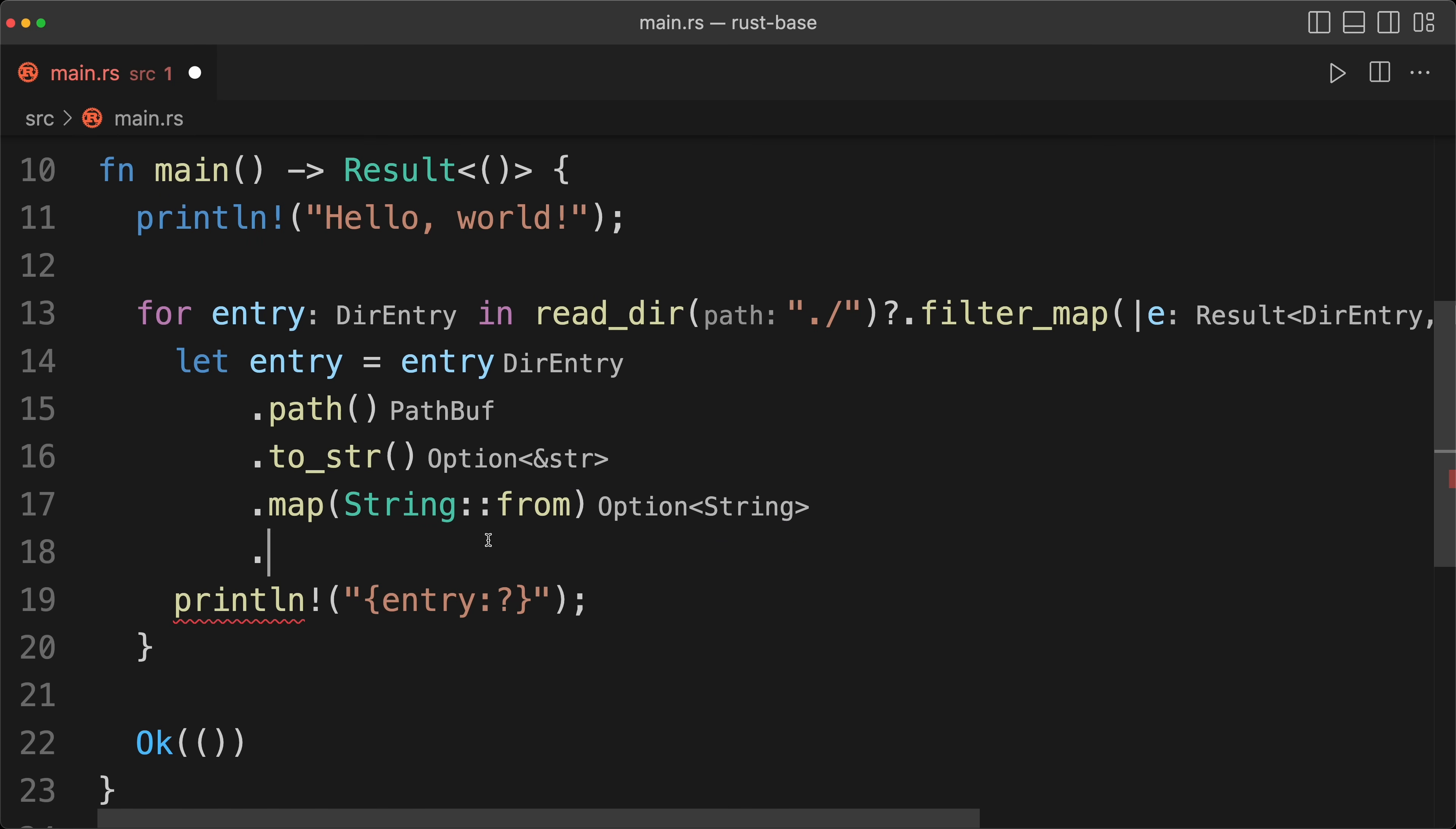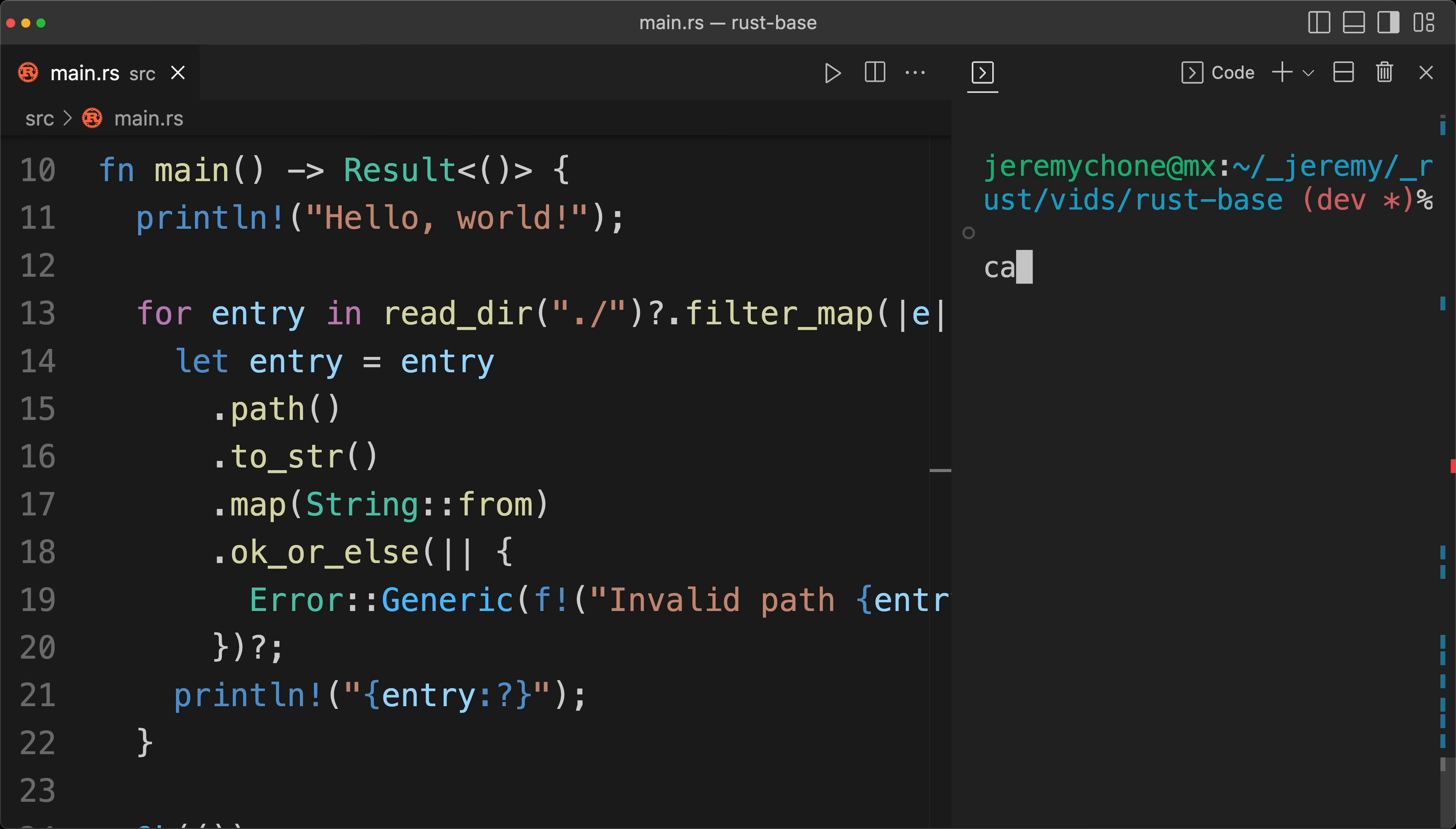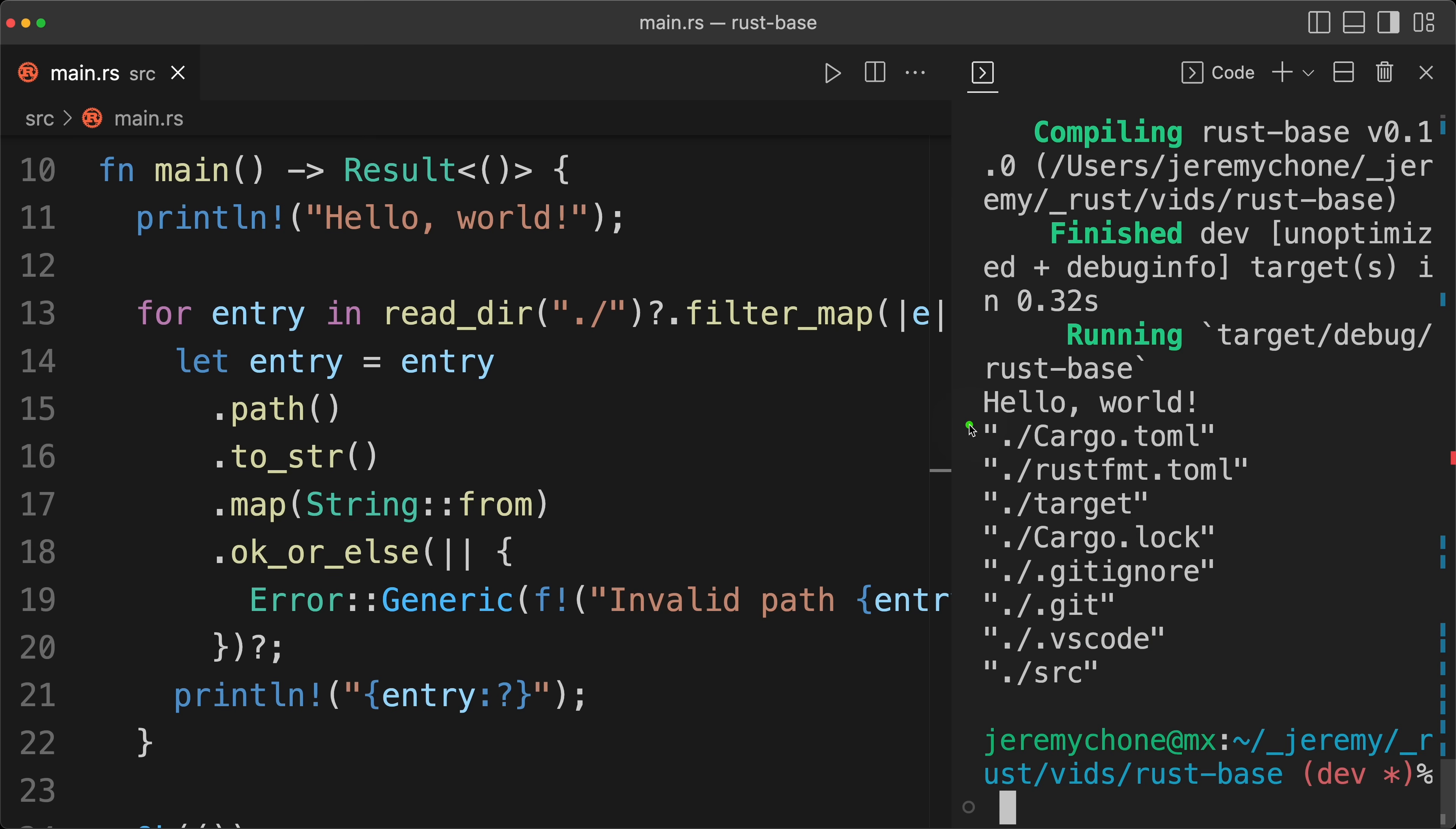And then if there's nothing, we want to return an error using our generic, and then we do our cargo run, and then we have our strings. So, so far so good.